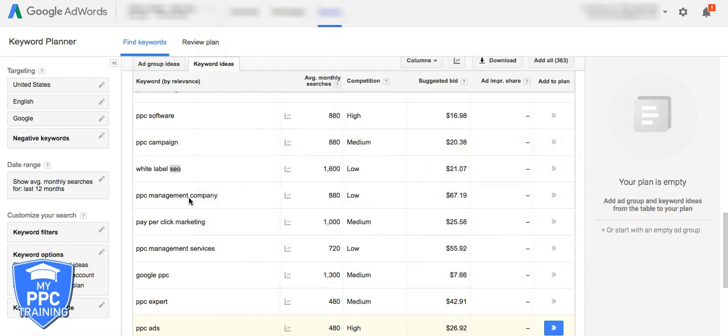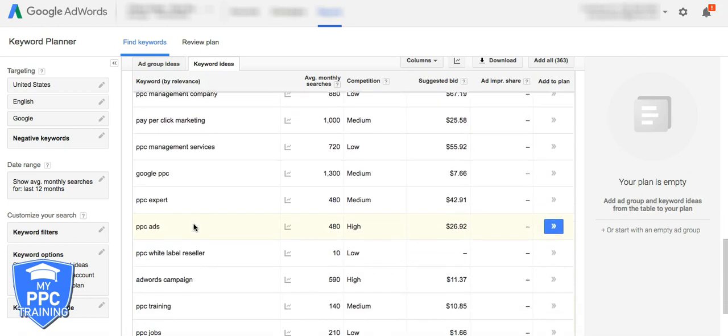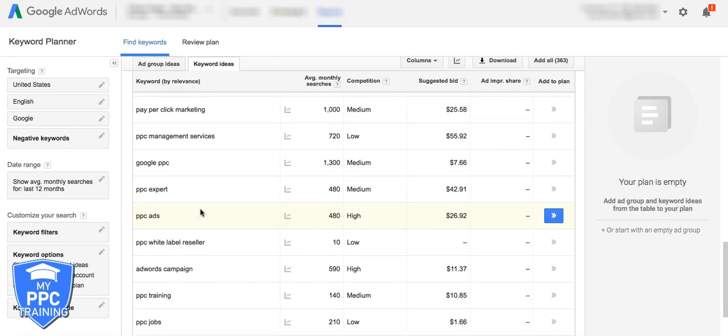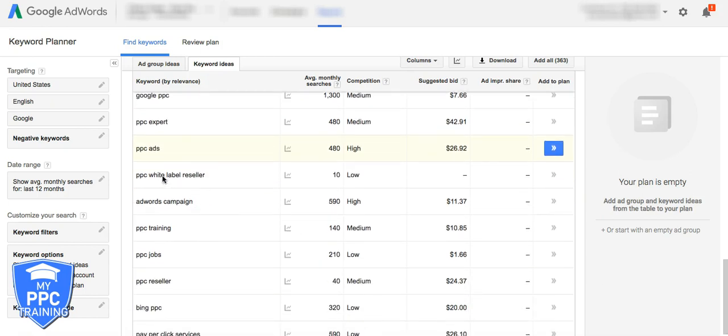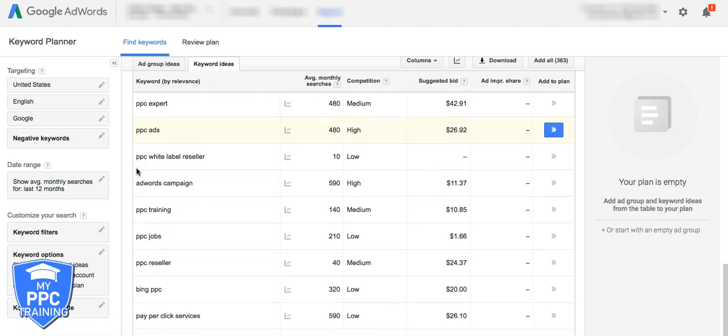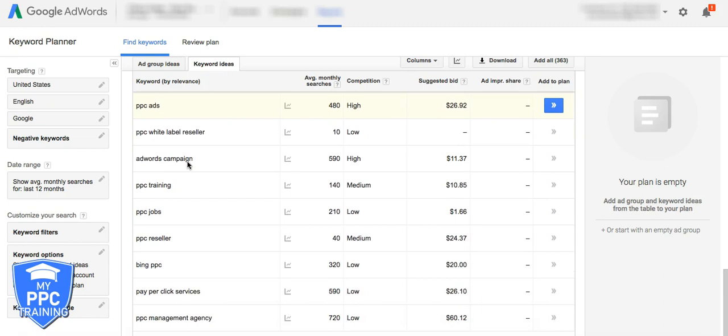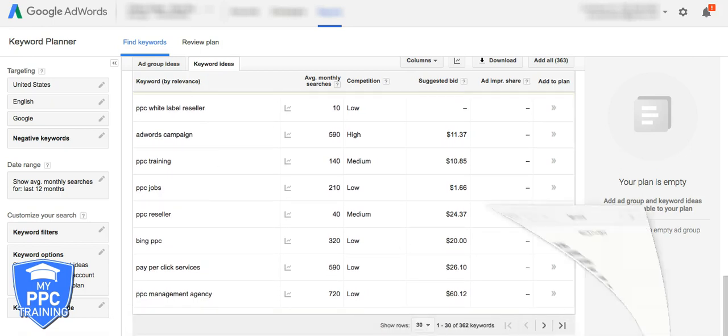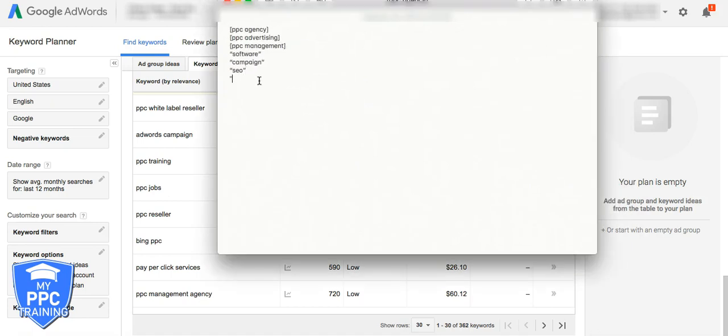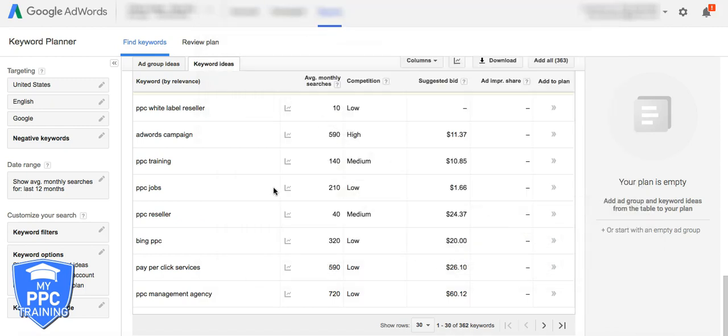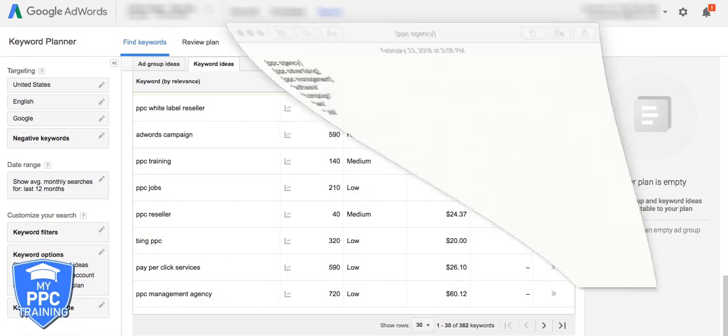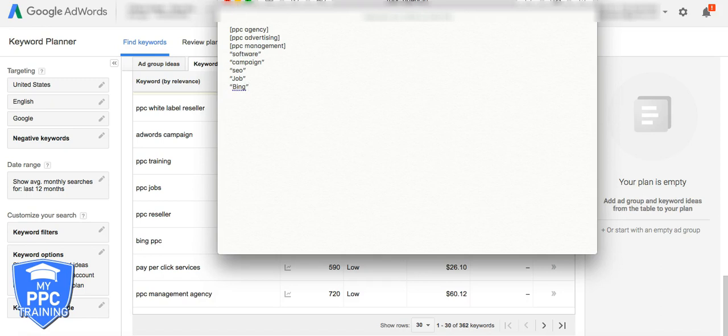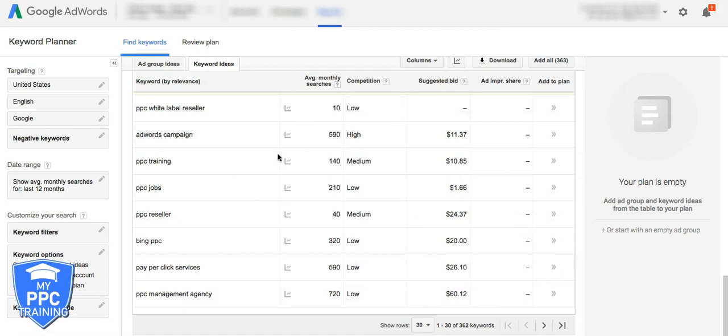Again, PPC management company, this would be exact match negative, pay-per-click marketing, exact match negative. PPC expert, PPC ads, these are all, this is a great keyword, this would be another ad group though, for a reseller. AdWords campaign, that would be exact match out, or I wouldn't show anyway because we're negativing out campaign, phrase match. Jobs, there's a good one. We don't want anything that has the word job in it. Bing. Phrase match out Bing. Assuming we're only going after AdWords, you know what, that might not be going for us because we do get Bing white label stuff, so we'll keep that open.